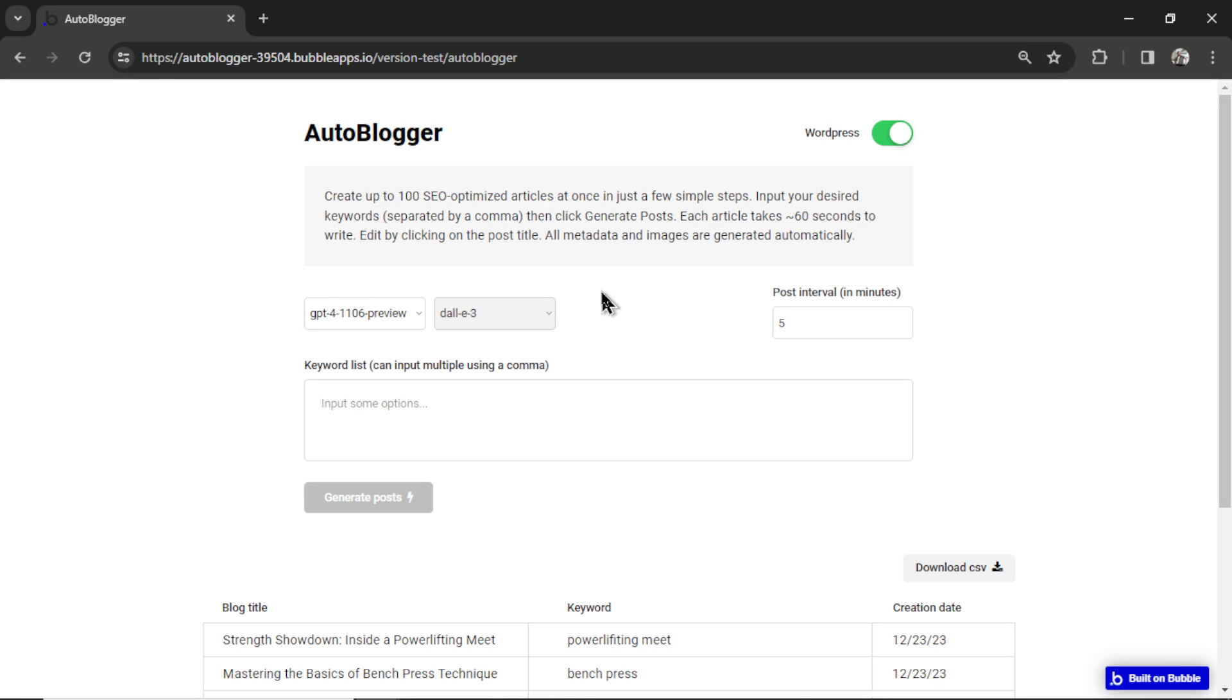I've contacted support to try to get that process sped up, just making sure that there's no problems there. For those watching in the future, this should already be live and working. And it's cool, we have 600 people who have started an app with the Autoblogger. Thank you all.